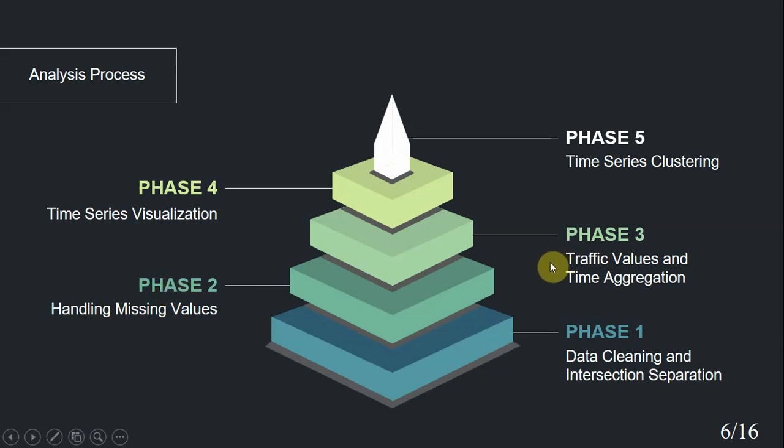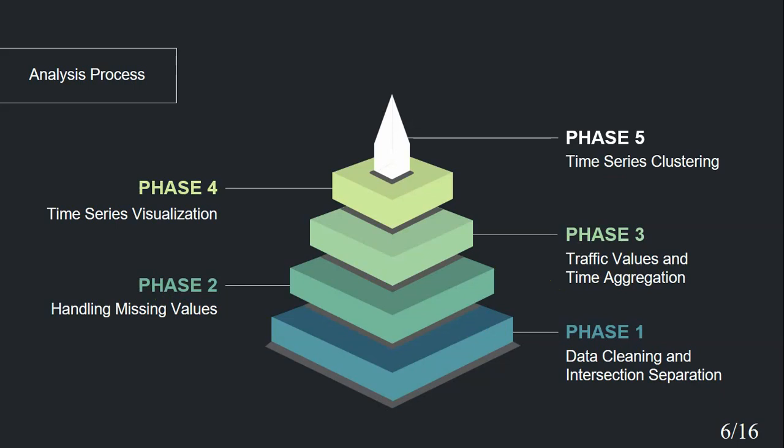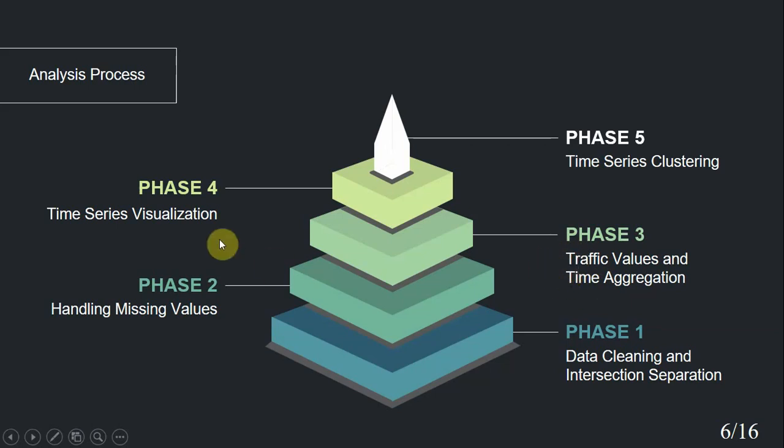Next, we aggregate traffic values and time in phase three. We did traffic aggregation by averaging available traffic values. This method handles aggregation of the mix of missing values that we were not able to fill and known traffic values, which is apparently impossible, but by averaging only available values, this problem is completely handled. Time aggregation or zooming out changed the interval between each two records from 15 minutes to one day.